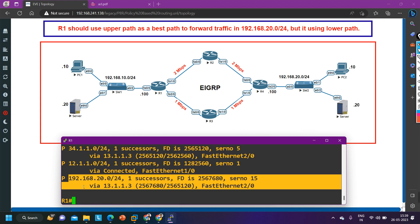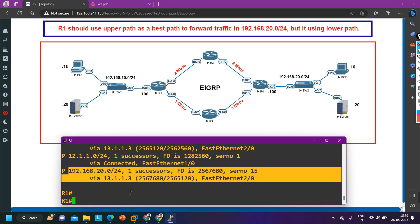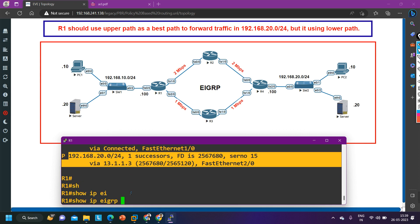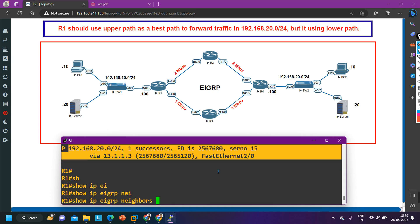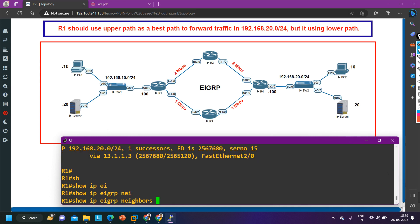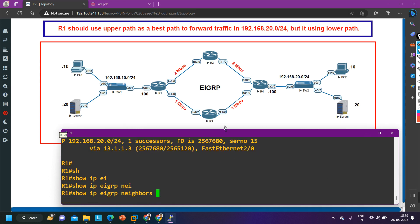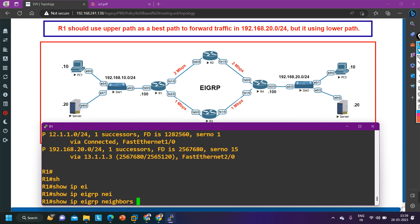Now we need to find why router 1 is not receiving the prefix from its other neighbor, router 2. The first step is to verify the neighbor relationships. I'll run `show ip eigrp neighbors` to check whether the neighborships are fine.